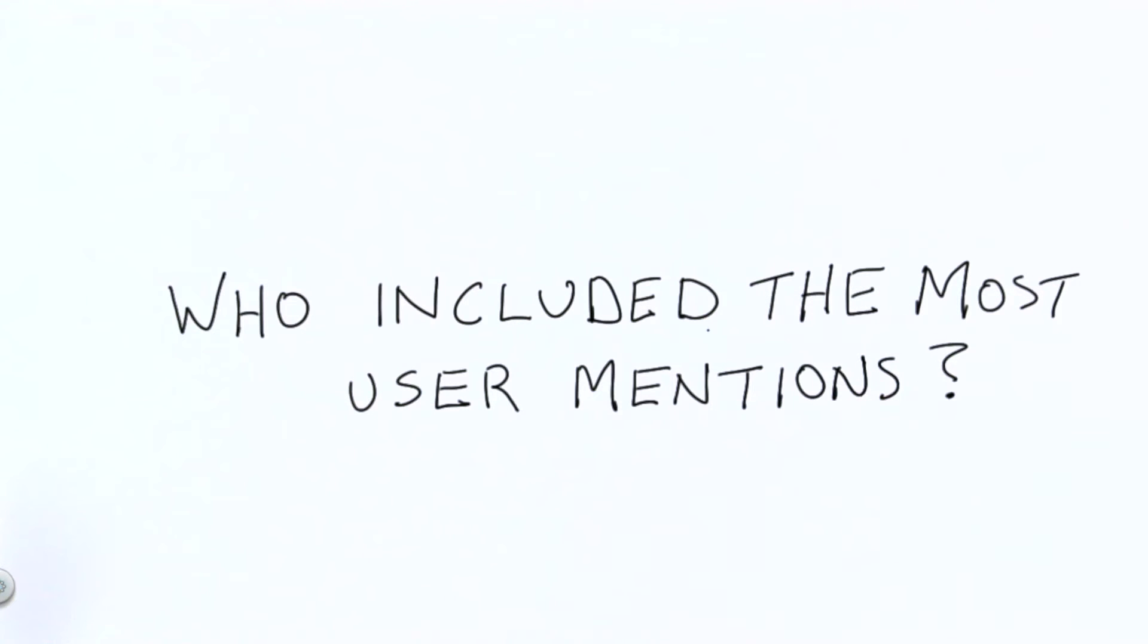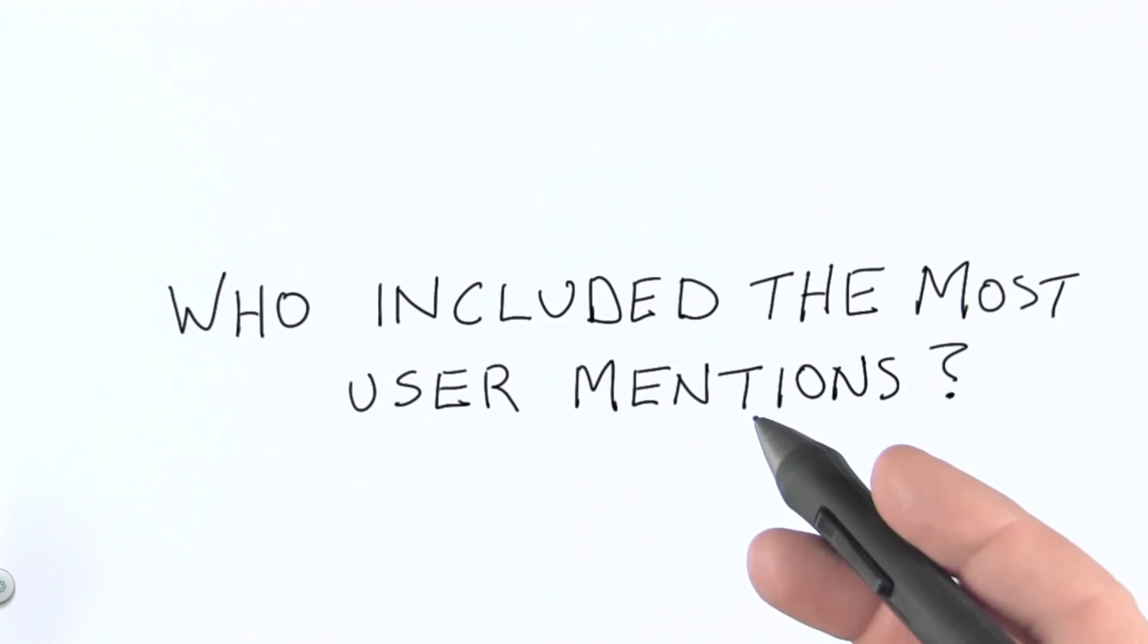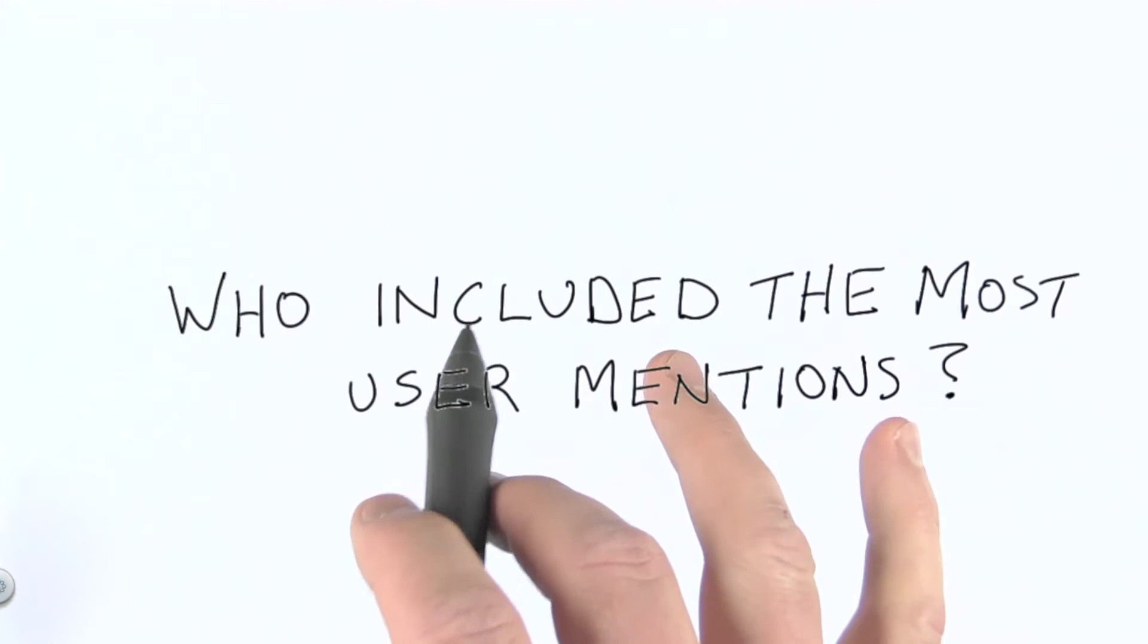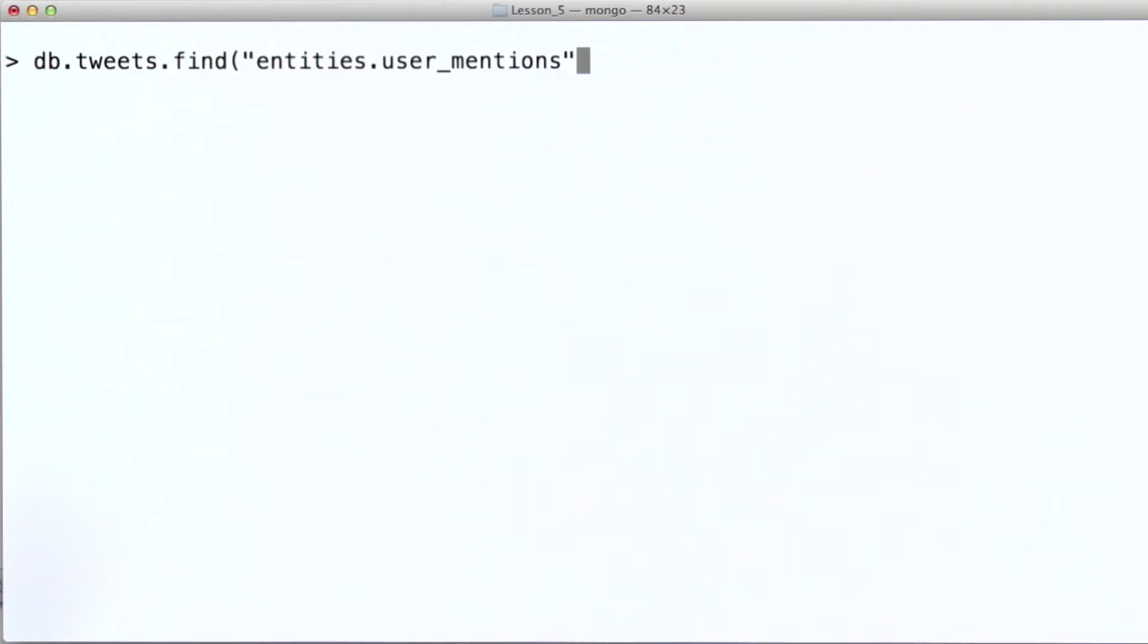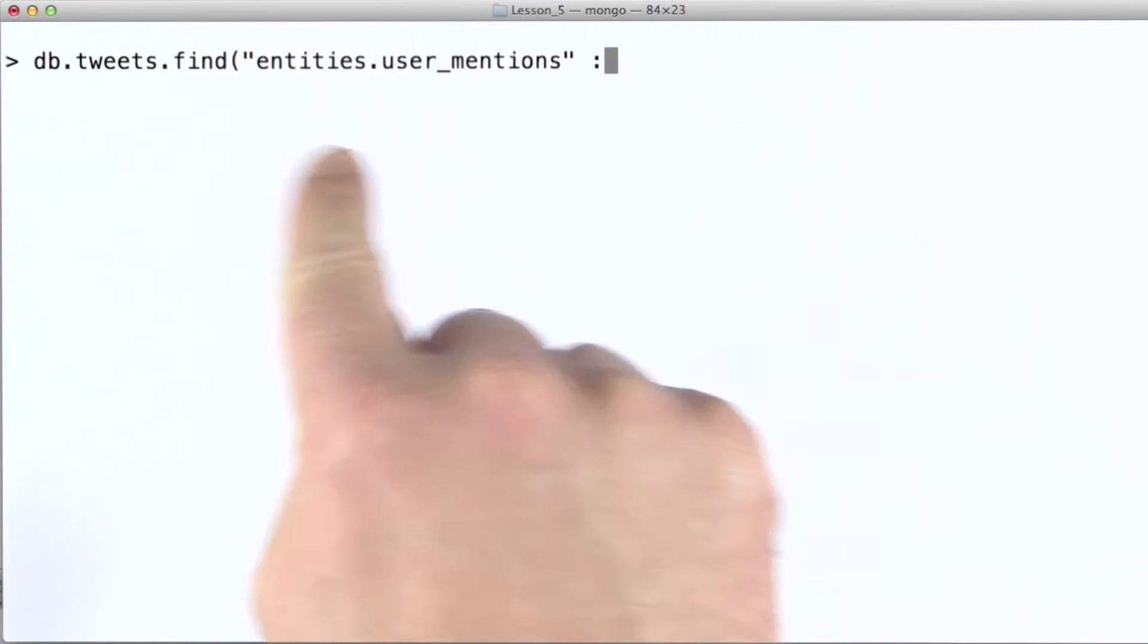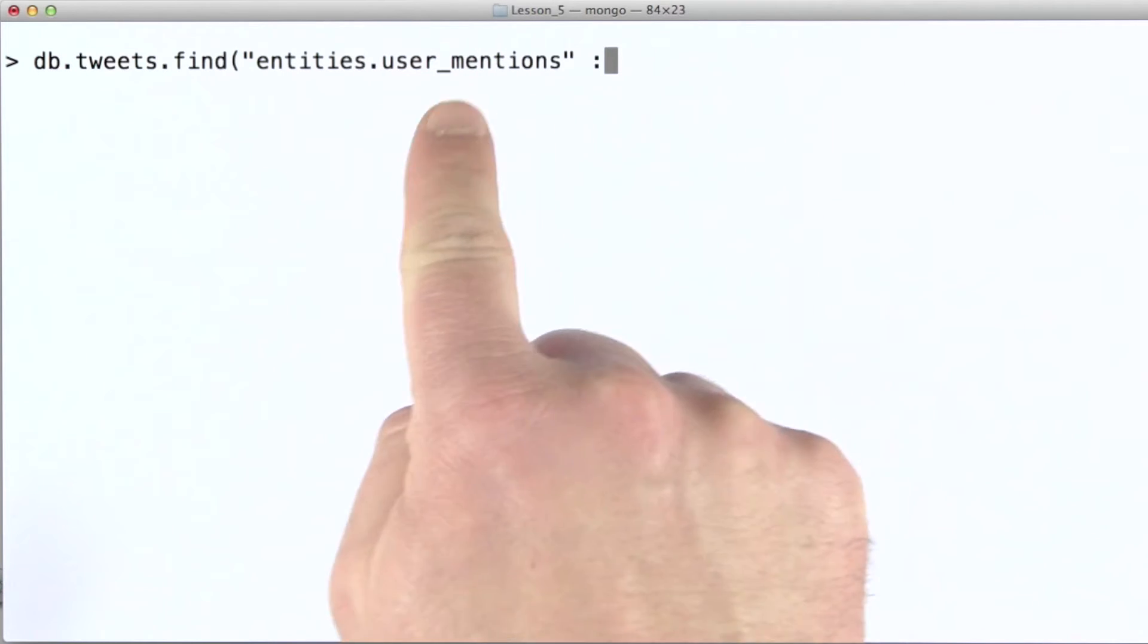Now the reason why this is relevant to the unwind operator is because user mentions are included in our tweets inside an array field. Now in this data, if you remember, user mentions are found within the entities sub document. In particular, in the user mentions field.